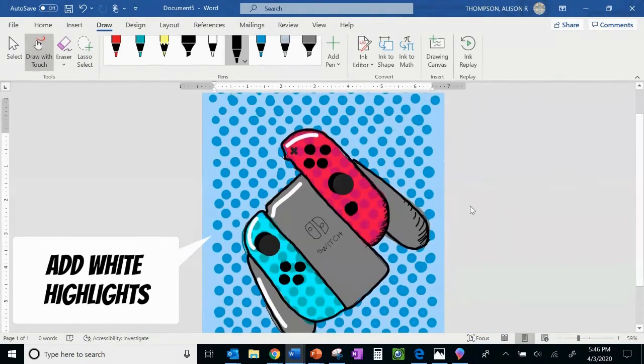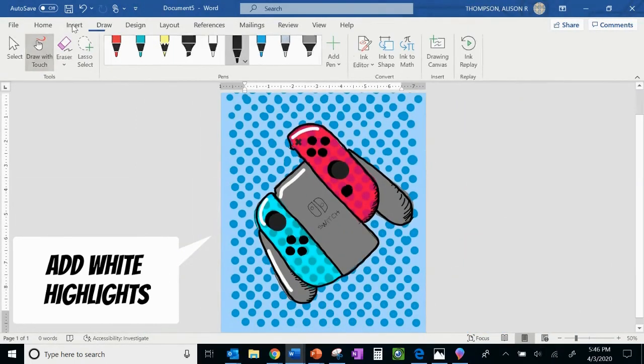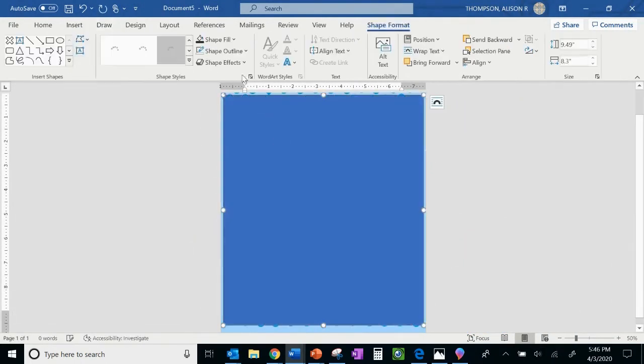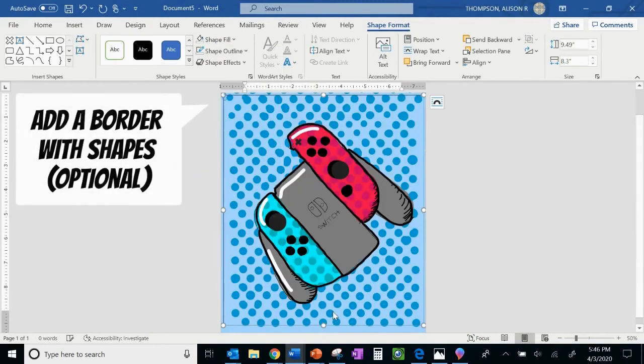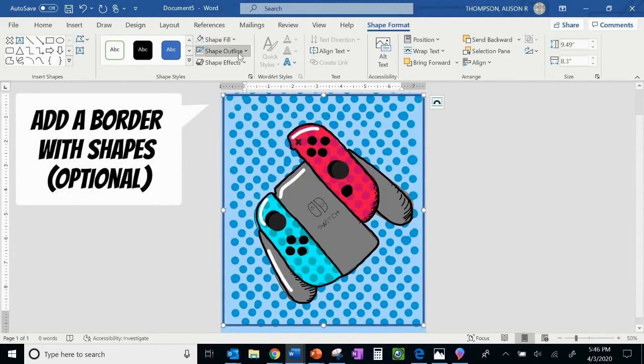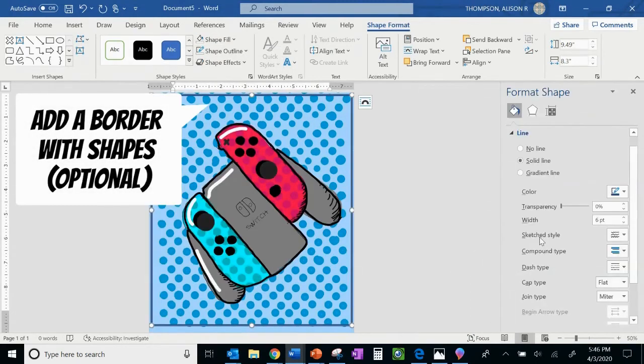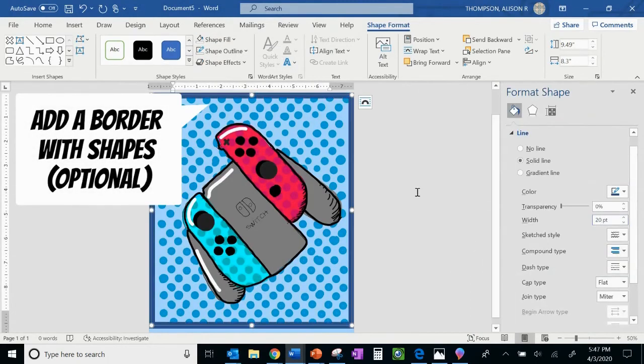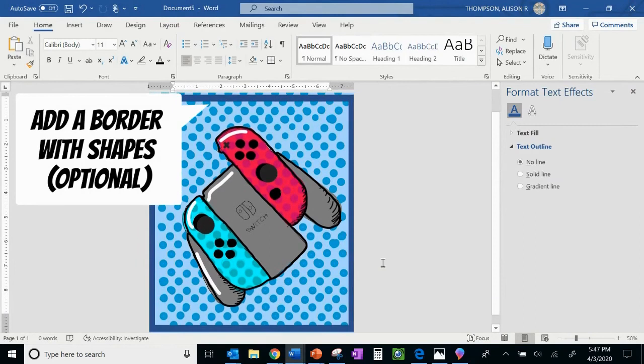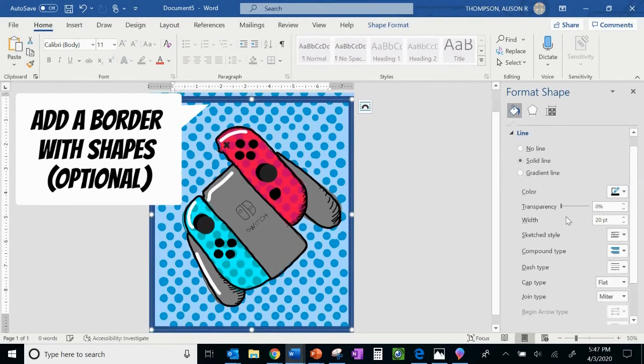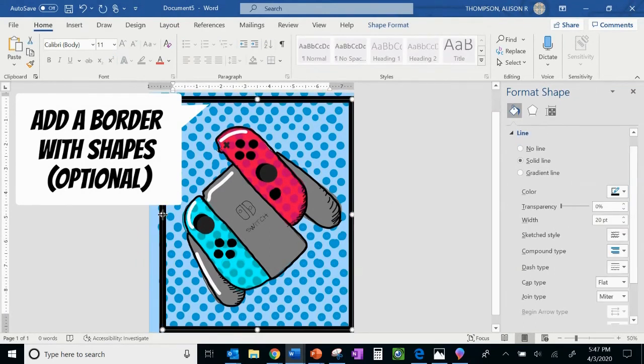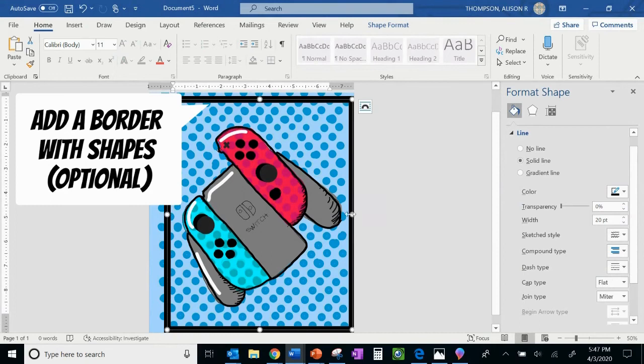I'm taking advantage of the shapes again. And this time I'm adding a box. And I make sure the center fill is transparent. And now I can thicken my line, change the color, and throw on a border there. It's a great option if you are trying this at home.